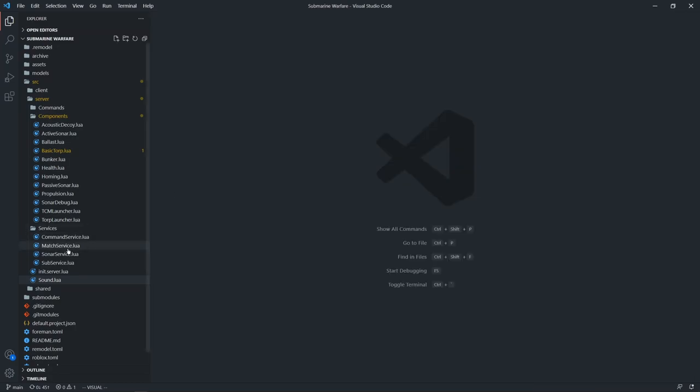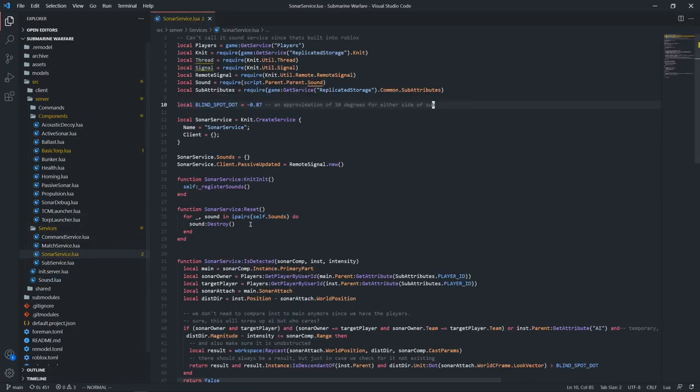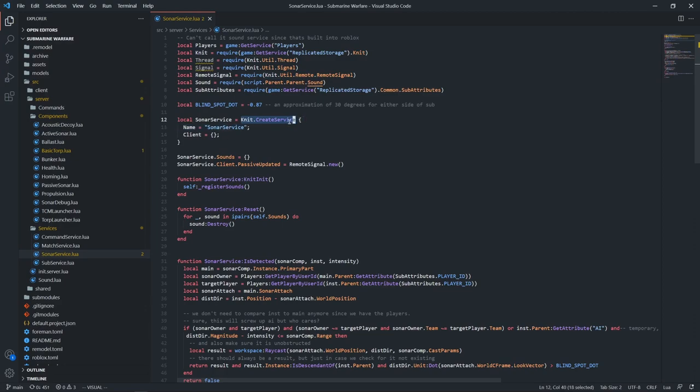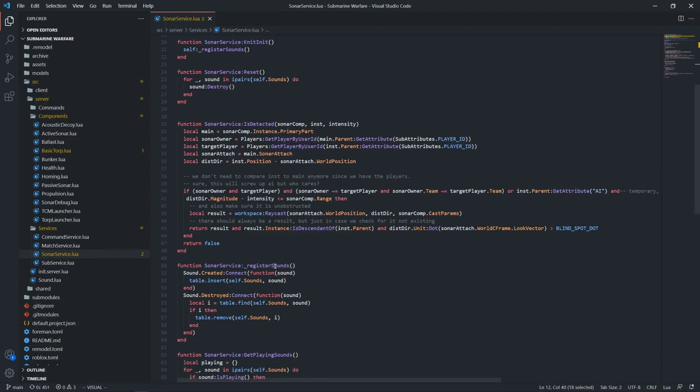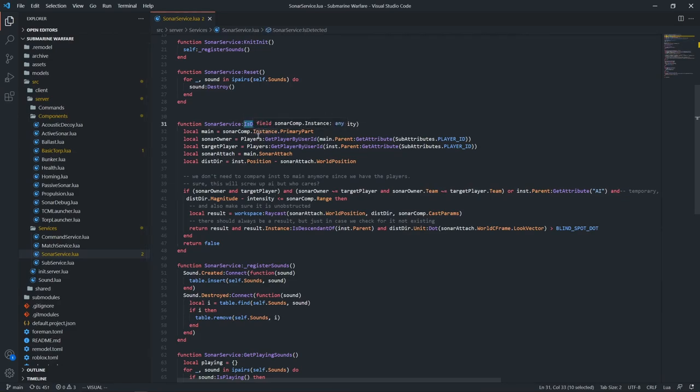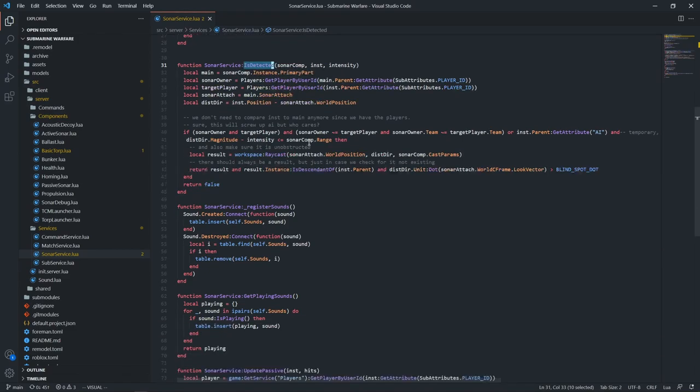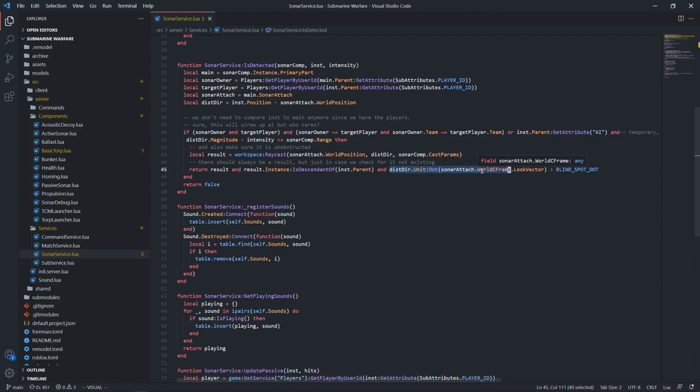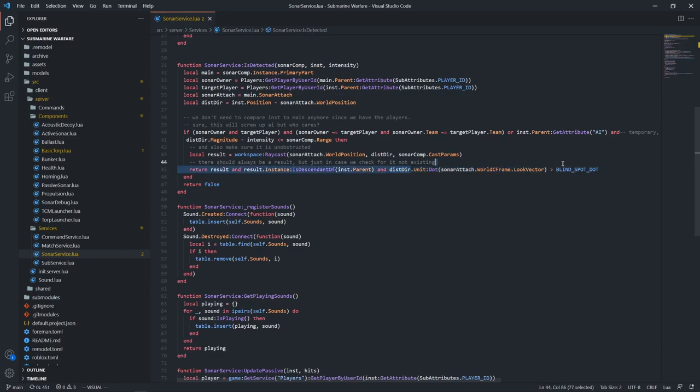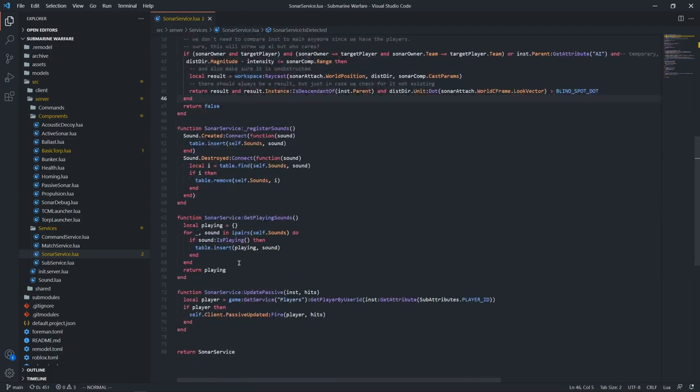And then sounds really aren't useful on their own. Where the real magic comes in is with the sonar service. This is created in conjunction with knit, so it's a knit service. And all we're doing here is basically registering our sounds when they are created and destroyed. And we have this is-detected function that's used by both the passive sonar and active sonar. All it does is check the distance and then check if it's obstructive. And then also this very interesting thing is a sub cannot detect any sounds that are directly behind it, because the point at which sonar is cast is at the very bow. So in the back where the propeller is, you can't really see behind you. So I'm using a quick dot product to check if the sound is within the blind spot. And that gives a lot of realism with a very small line of code.